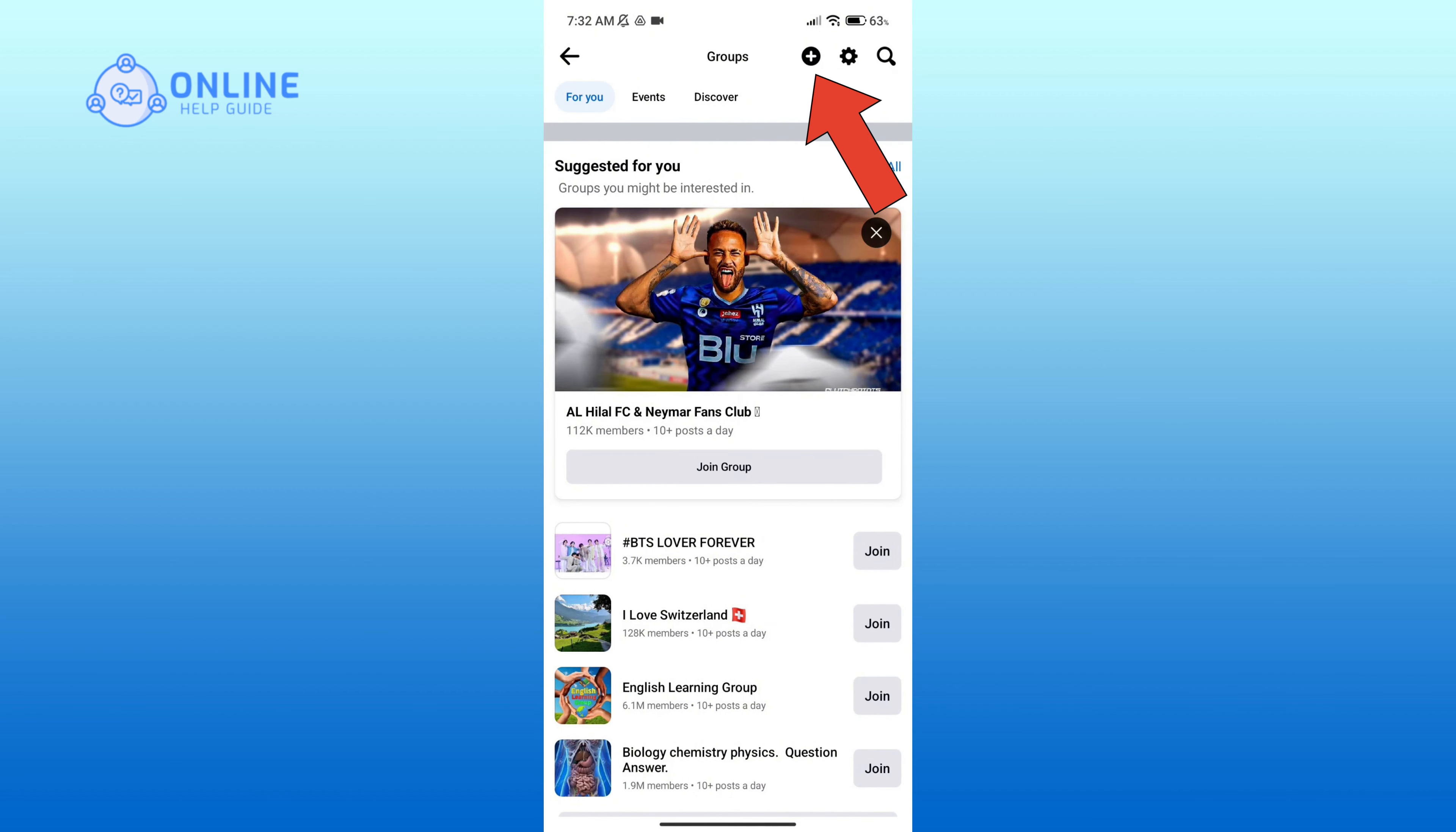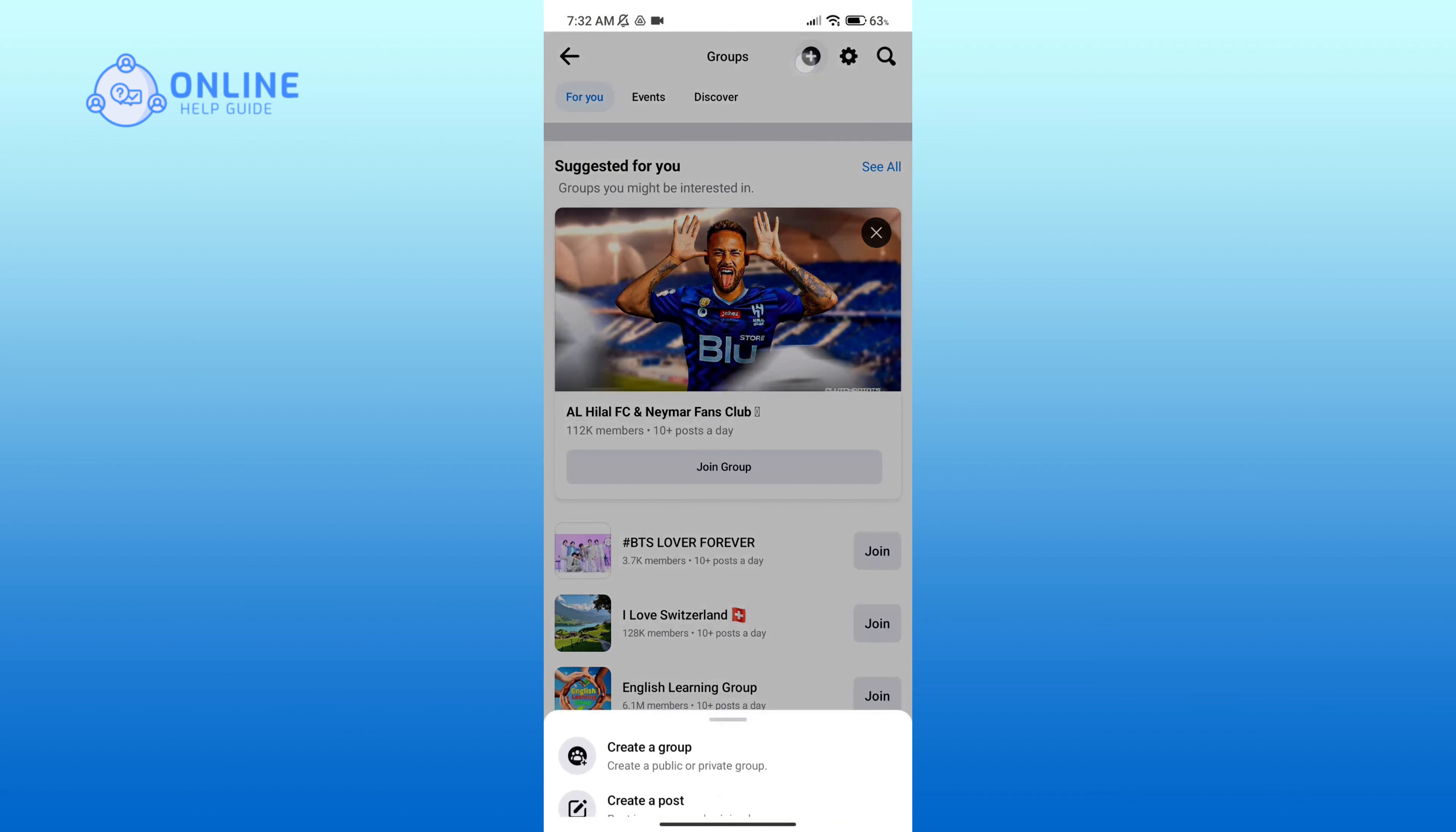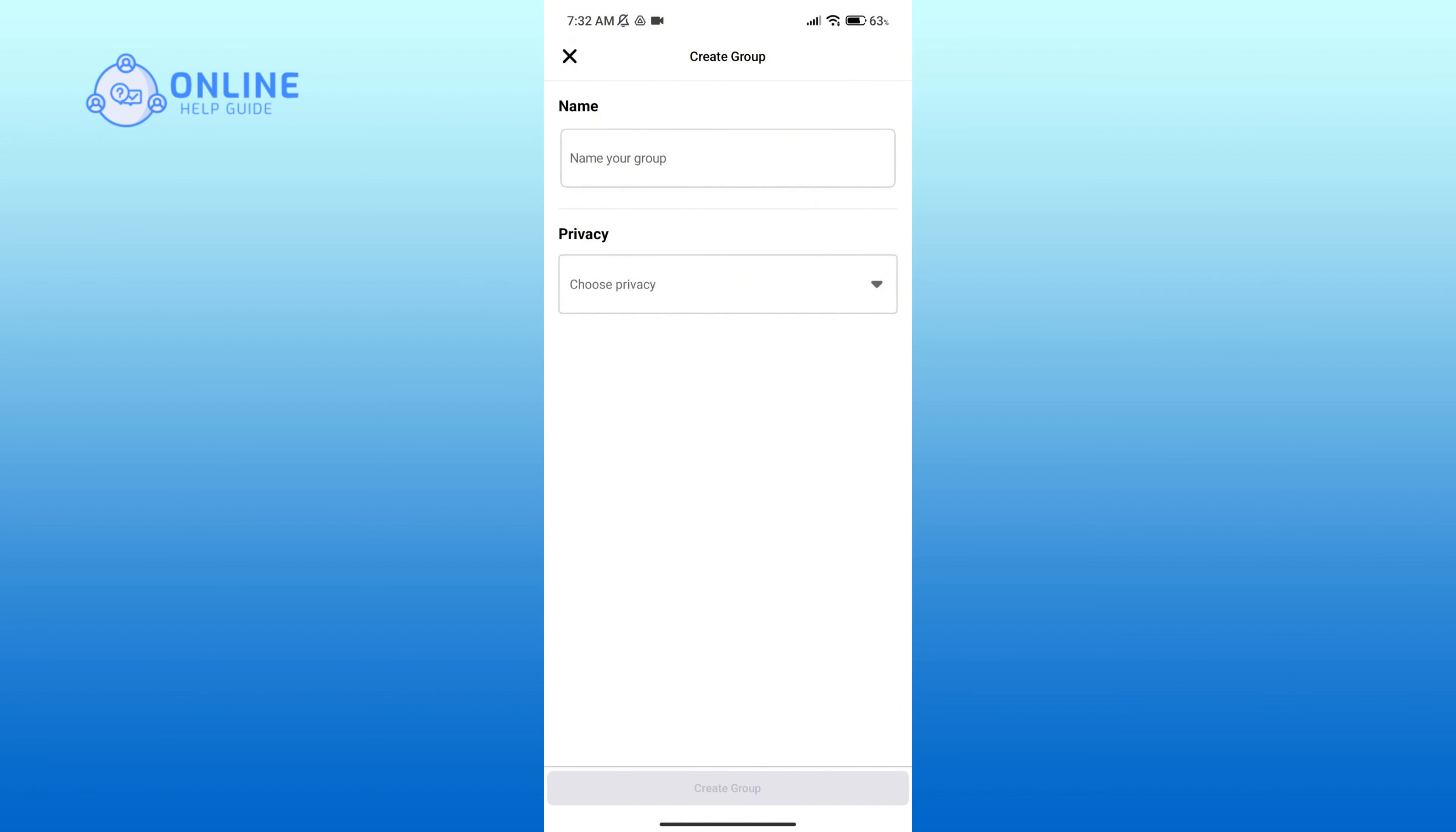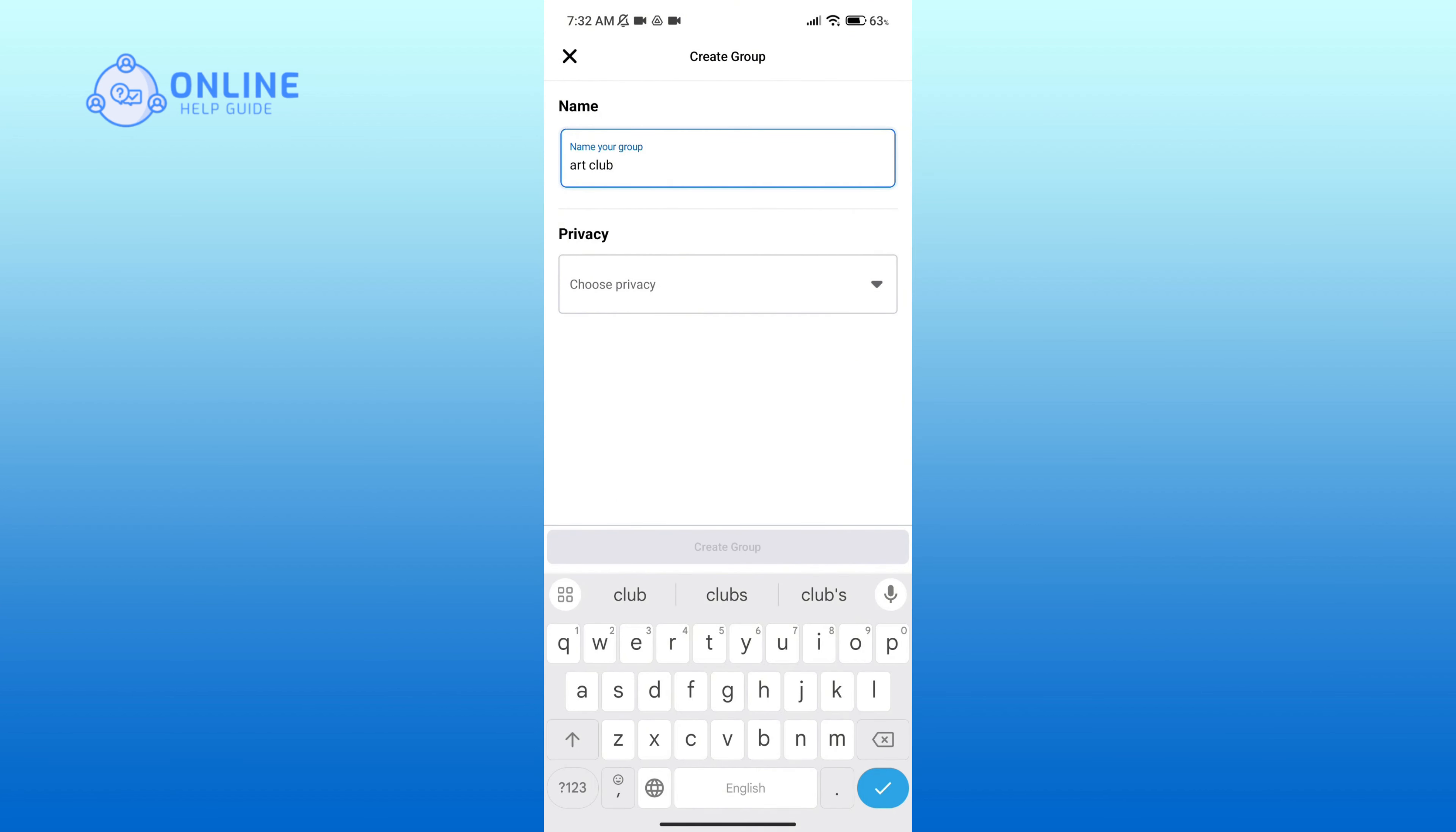Click on the plus sign icon in the top section of your screen, then click on create a group option. Here you'll have to name your group.